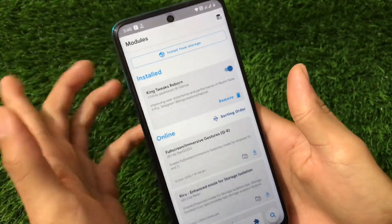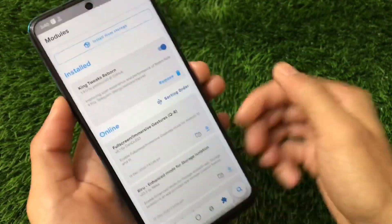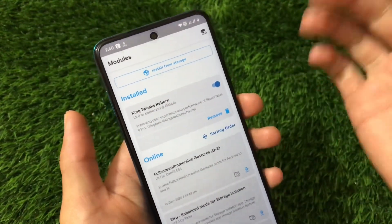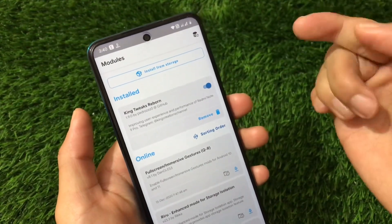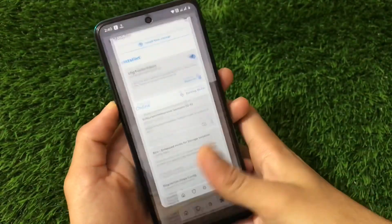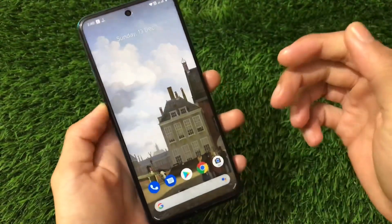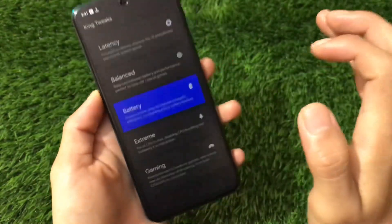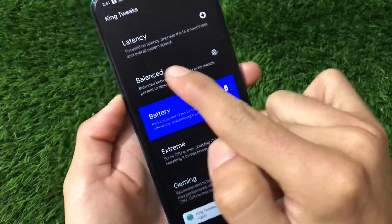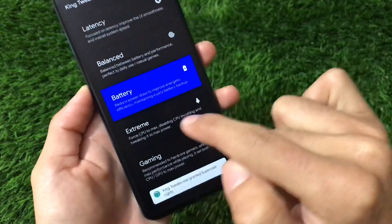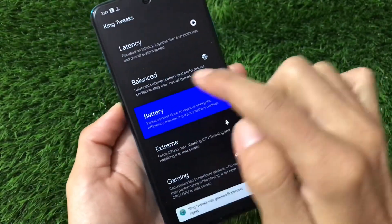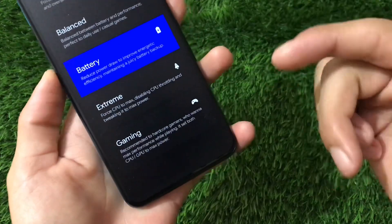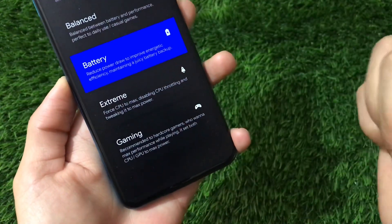If SafetyNet is not passing for you, you can install Magisk Hide Props — I have a video on that, make sure to check it out. I also made a review on King Tweaks Reborn. If you want to install it, you can increase your device performance. After installing, you can customize performance by choosing battery, balance, latency, extreme, or gaming profile. In my case I've chosen the battery profile since I'm not a gamer.